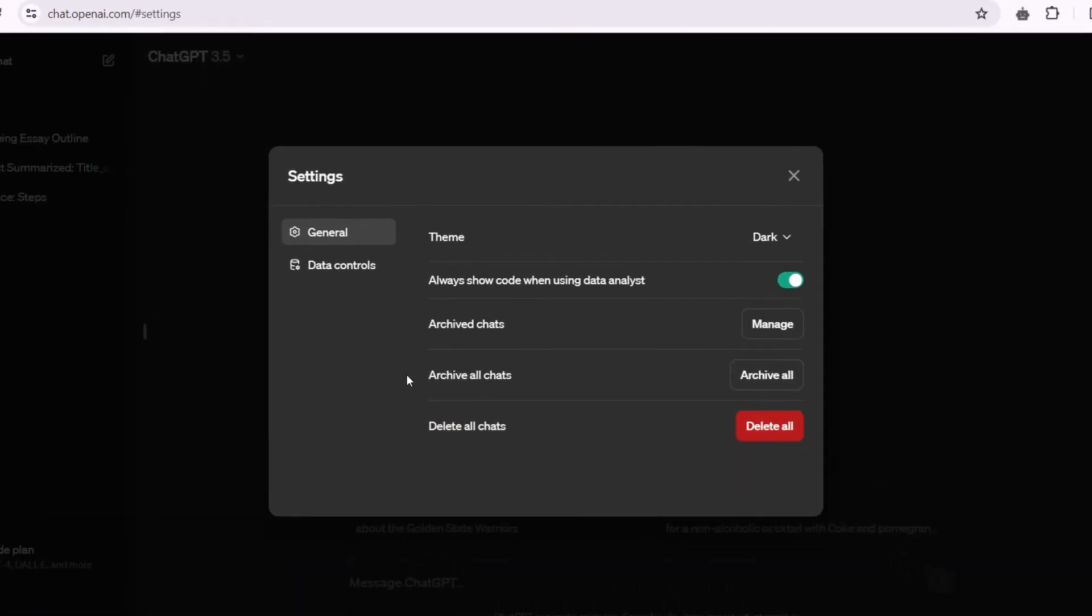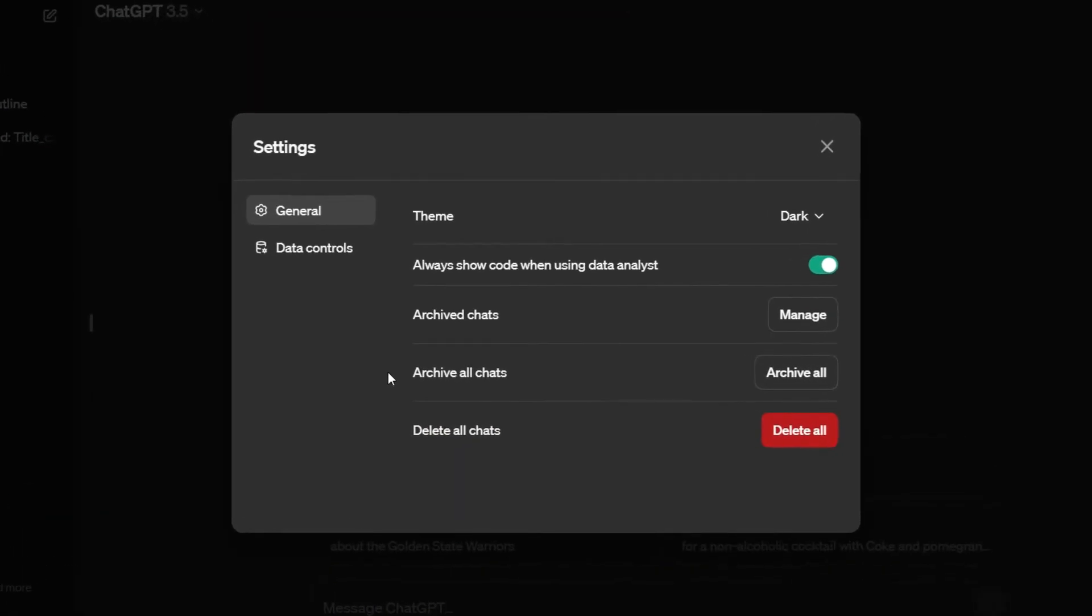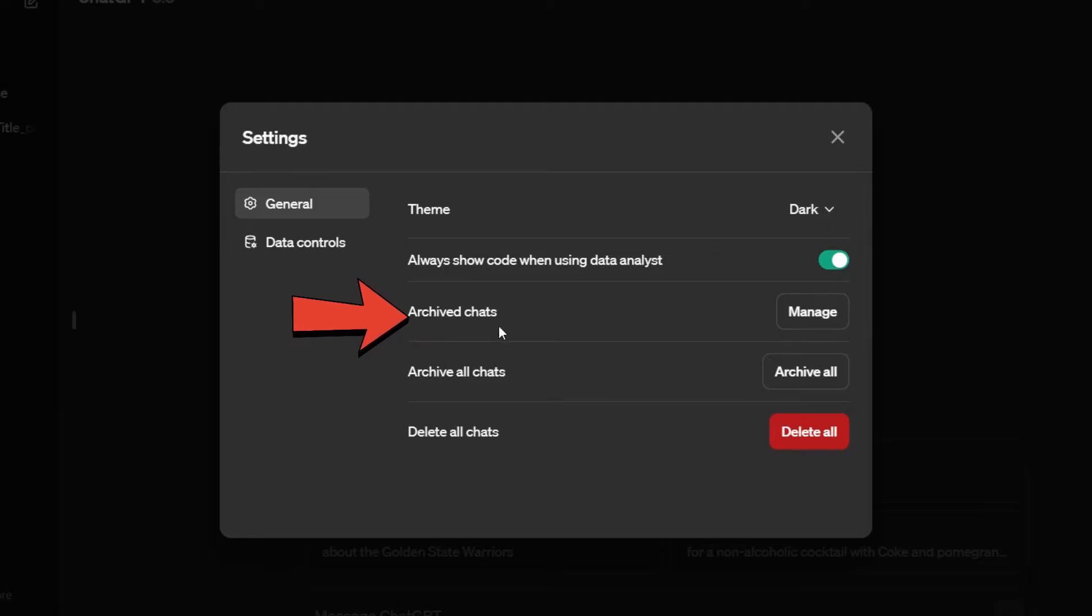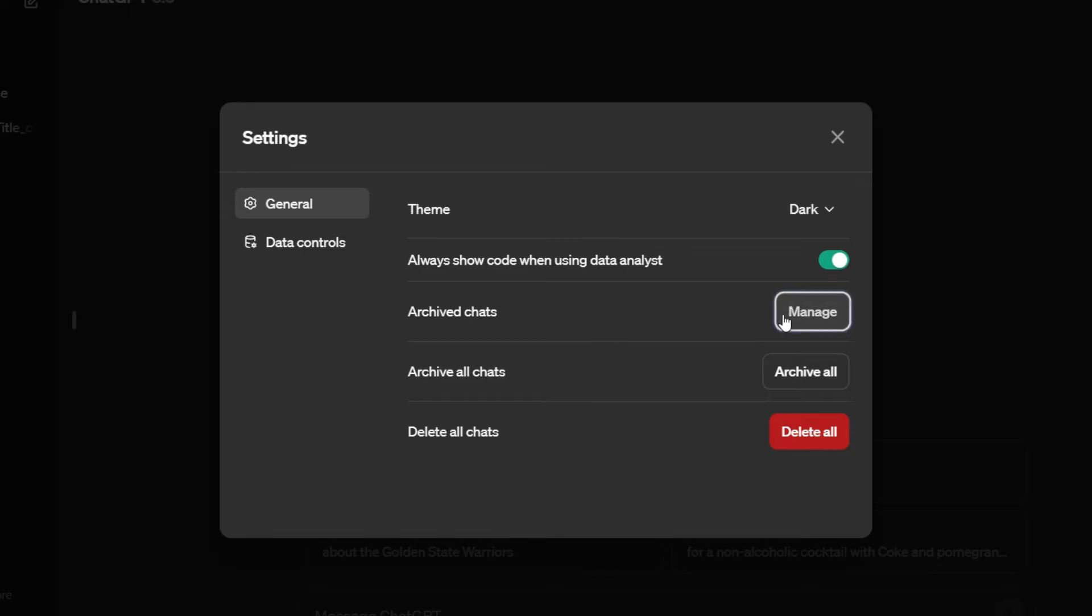A pop-up will open showing the different settings. Right now I'm on the general tab, and if I look at it, you will find something like archived chats. Next to archived chats, you will find manage. Let's click on it.